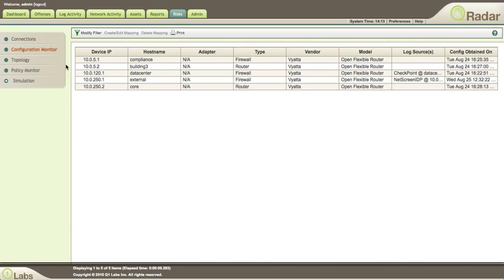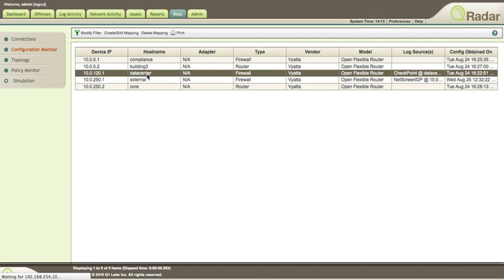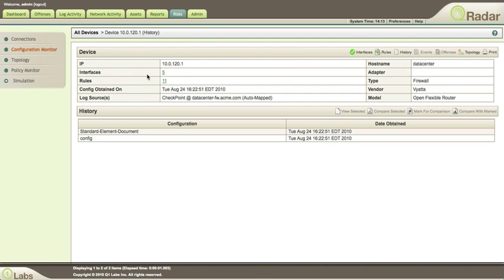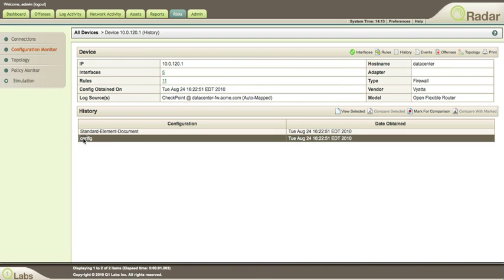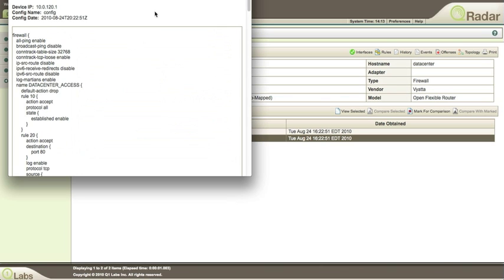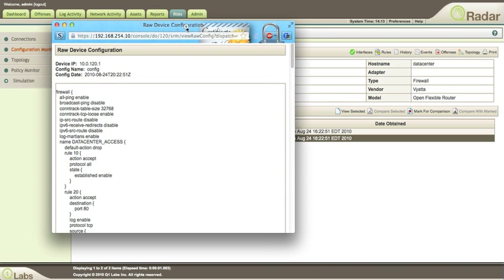Let's start with the configuration information. Let's go to Configuration Monitor. If we look at any one of these firewalls — and it can take information from firewalls, switches, routers, etc. — if we look at this particular data center firewall and look at the actual configuration, if you were inside that box it would look something like this.